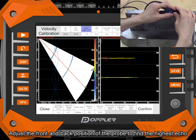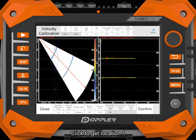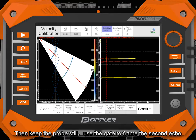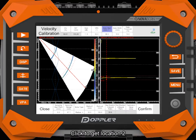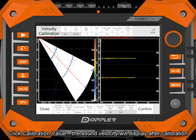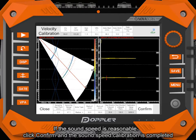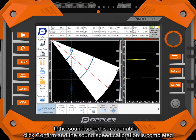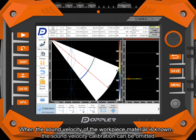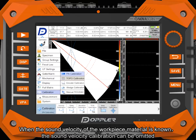Adjust the front and back position of the probe to find the highest echo. Click to get location 1. Then keep the probe still. Use the gate to frame the second echo. Click to get location 2. Click calibration value. The sound velocity will display after calibration. If the sound speed is reasonable, click confirm. The sound speed calibration is completed. When the sound velocity of the workpiece material is known, the sound velocity calibration can be omitted.